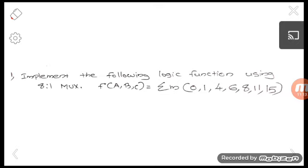As an assignment question, implement the following logic function using an 8-to-1 mux: f(a, b, c, d) = Σm(0, 1, 4, 6, 8, 11, 15). Note there are four variables including d. Try to solve this problem on your own.